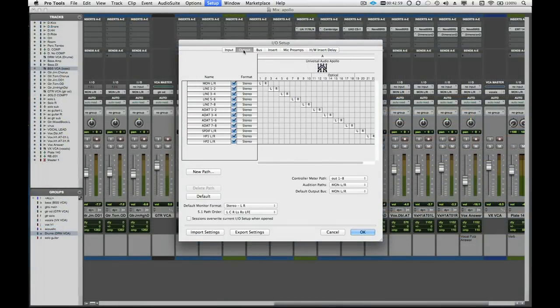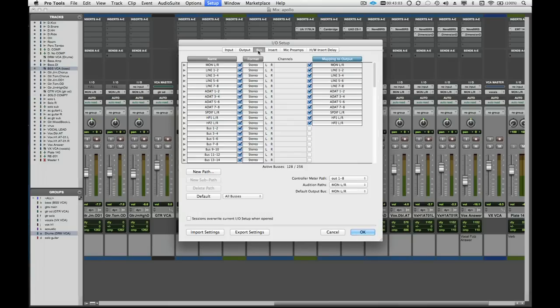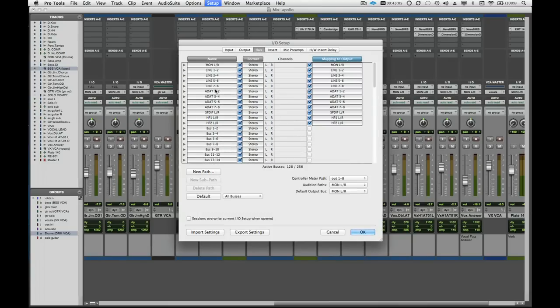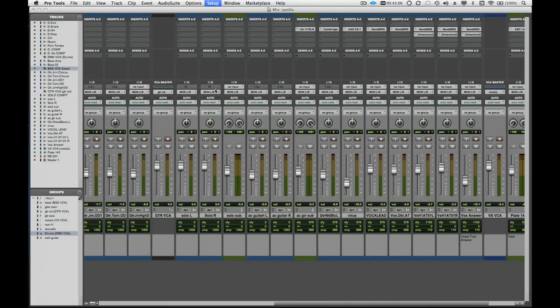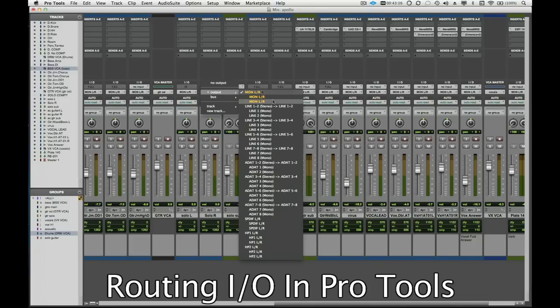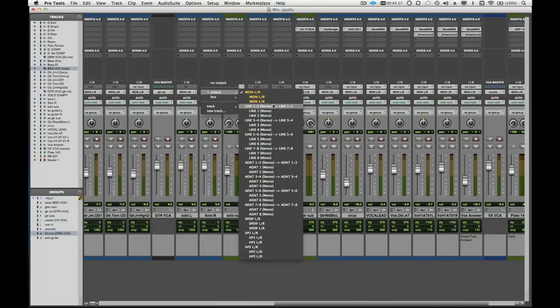The dedicated monitor outputs of Apollo are the 1-2 outputs of the interface, so most of the time a Pro Tools session will automatically play out of these outputs. We can use the Pro Tools mixer to address any of Apollo's other analog or digital outputs, including the headphone outputs.